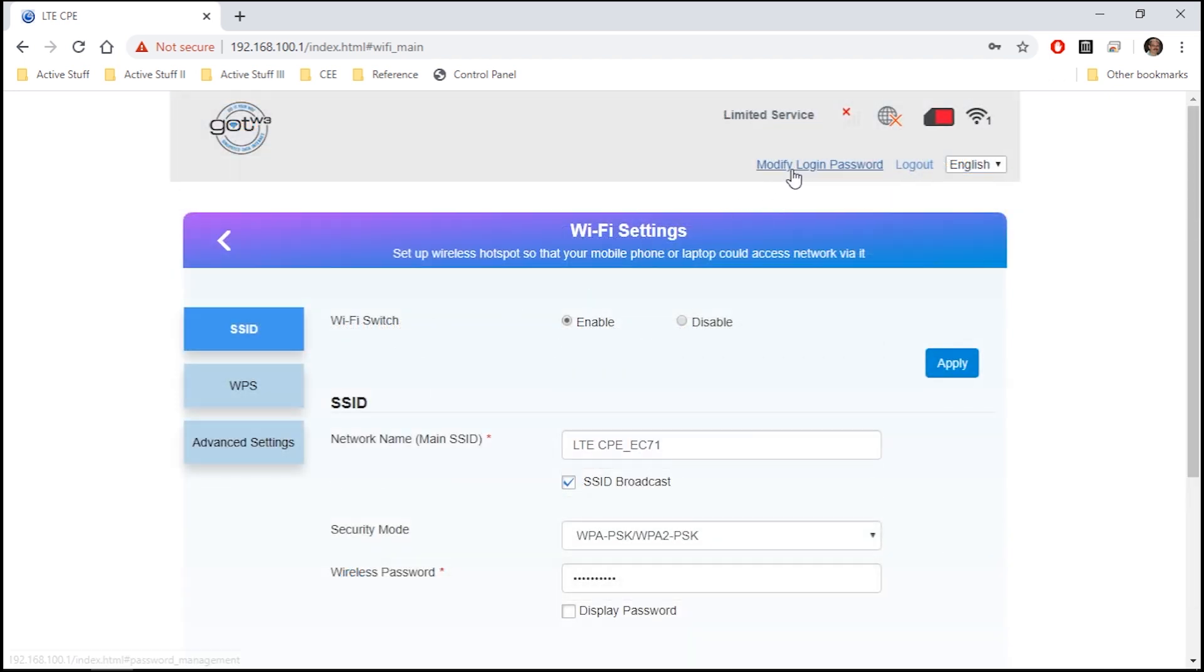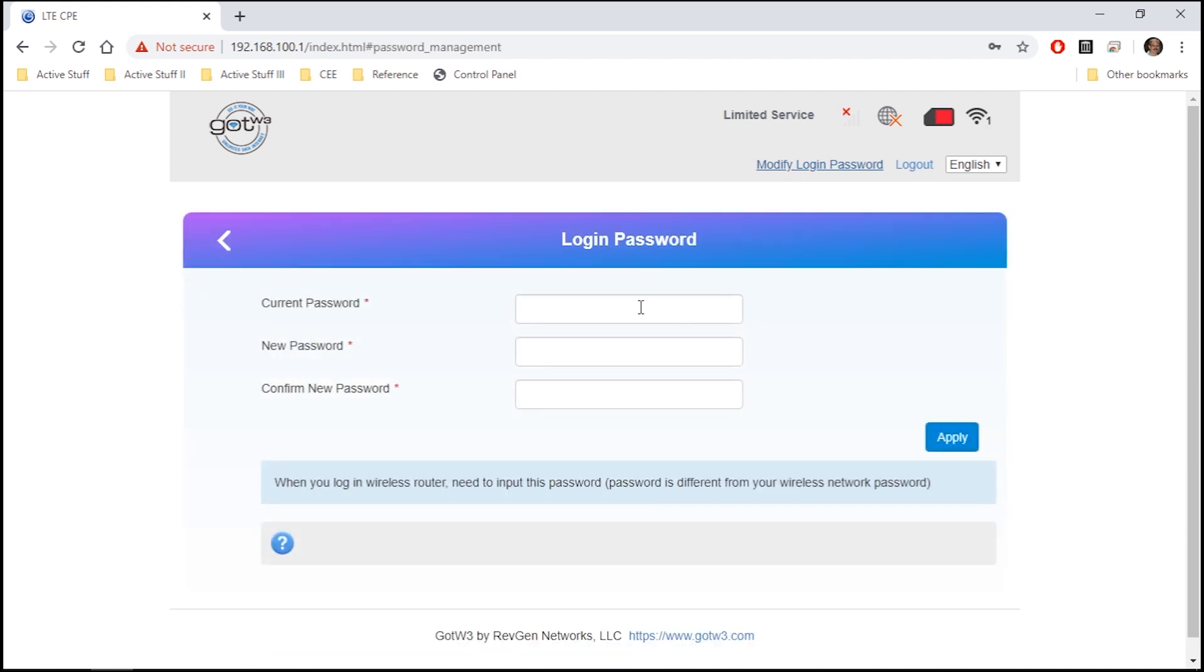You might also change the login password for the router so nobody can change the Wi-Fi password back. Click on Modify login password. You'll have to put in the old password, which is admin. And then you can put in a new password. Again, click Apply.